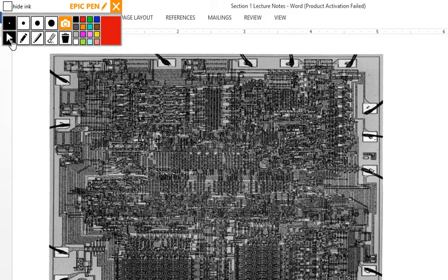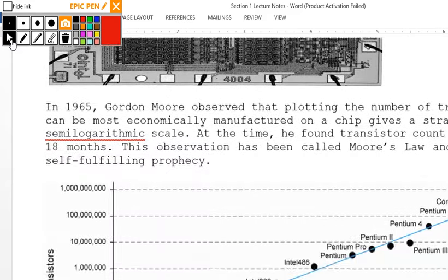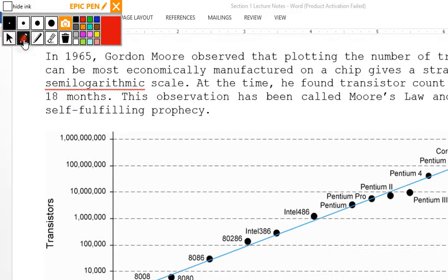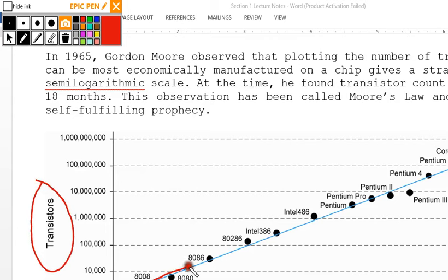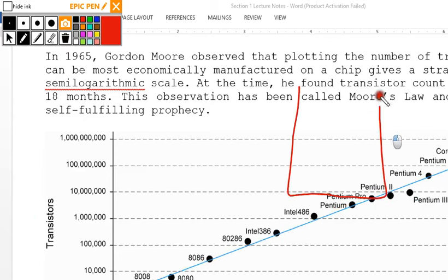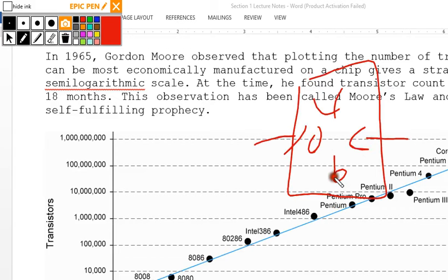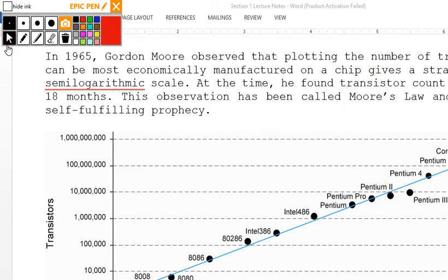The Intel 4004 processor is a VLSI example. Moore's Law describes how the number of transistors on a chip — shown on a log plot over time — essentially doubles every 18 months. As transistor sizes get smaller, you increasingly have to worry about heat, power consumption, and signal integrity — topics we'll cover in this course.